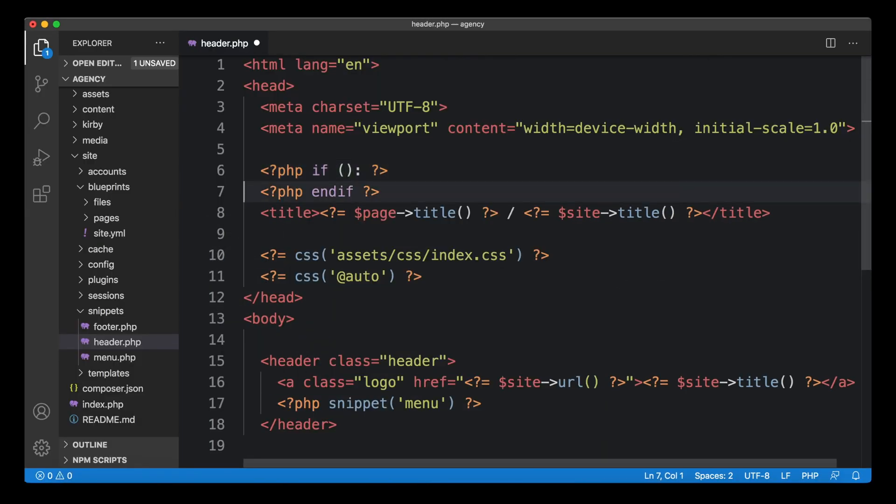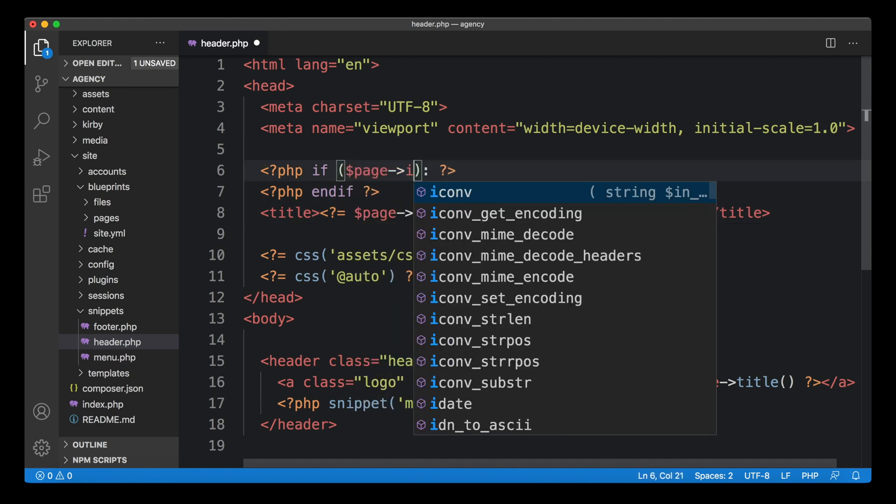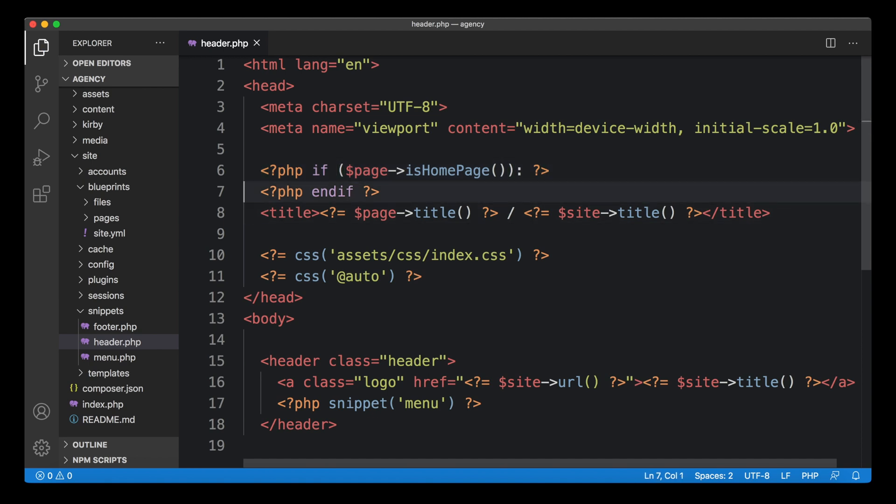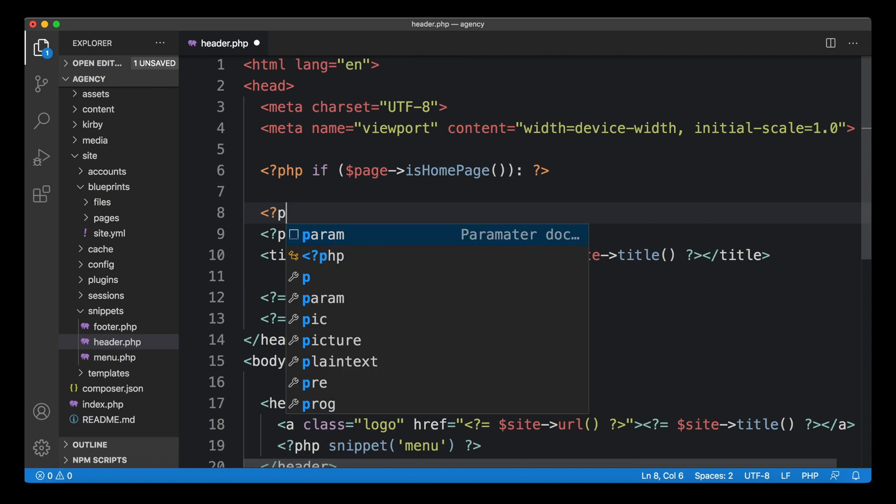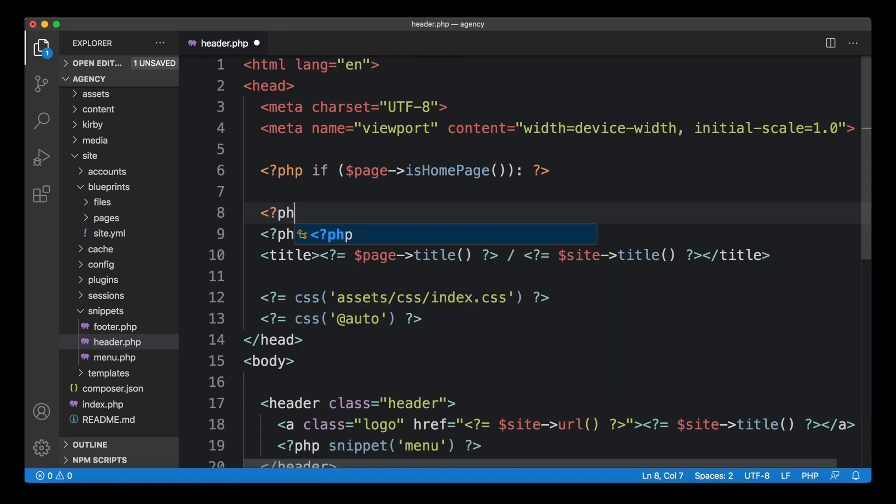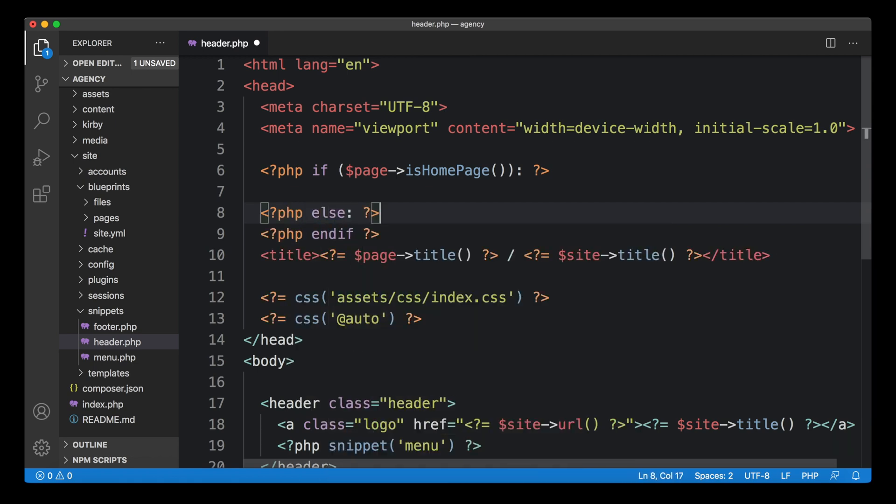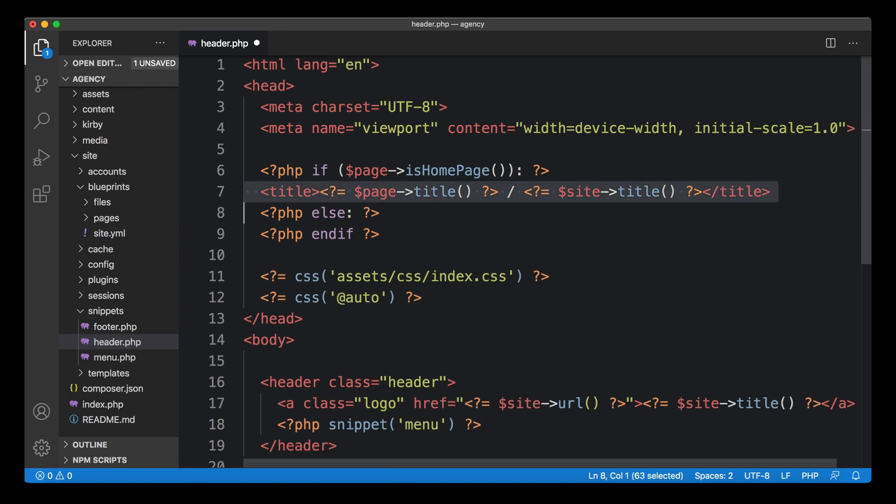So let's create an if clause and we can ask for the homepage. So we can say, is the current page the homepage? And if it's true, then we can create a different title element than on any other page.